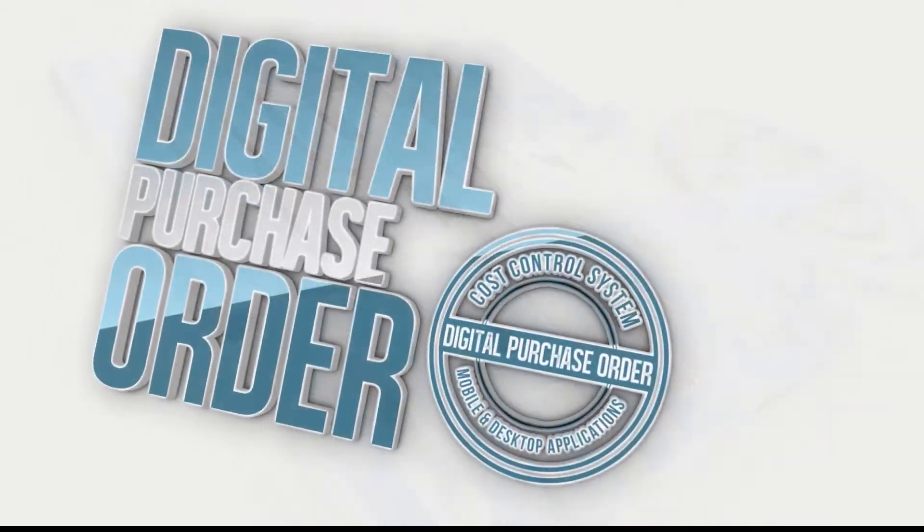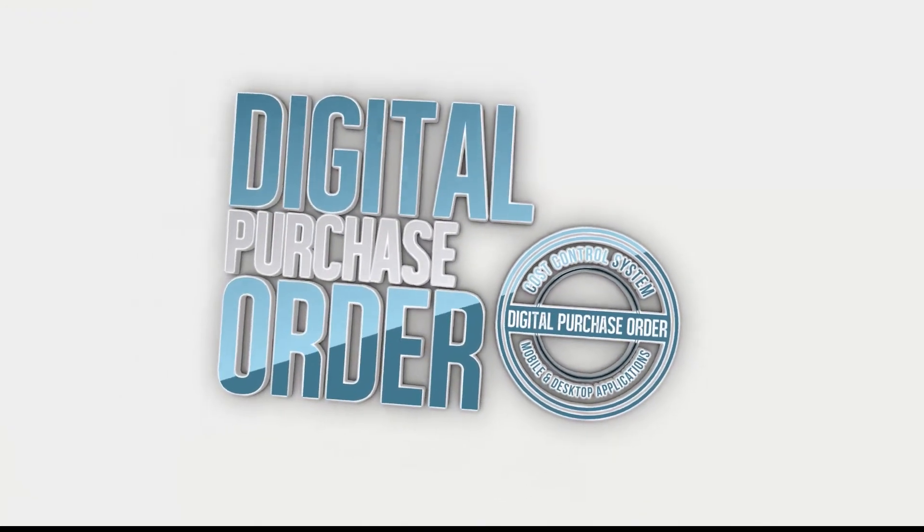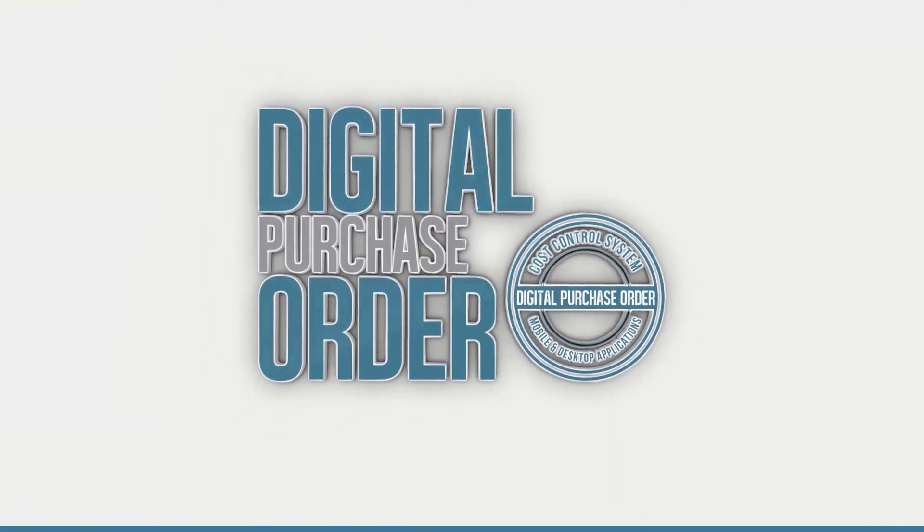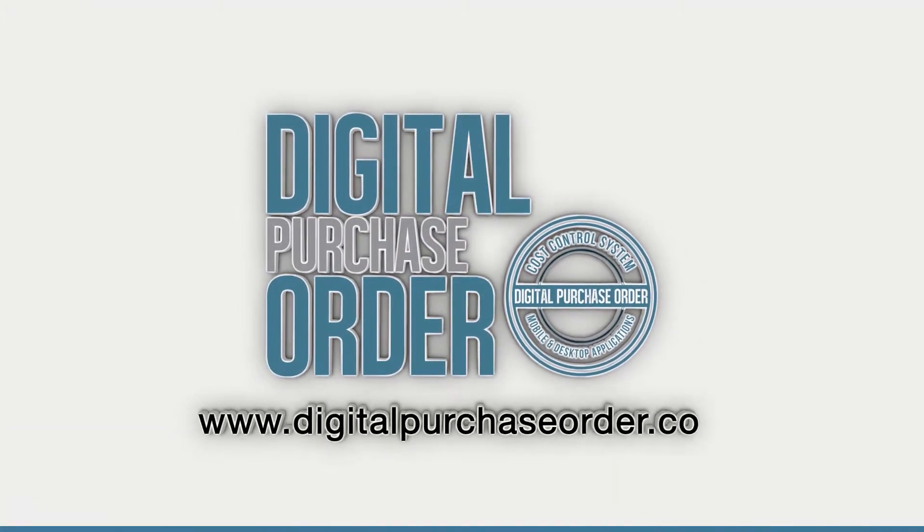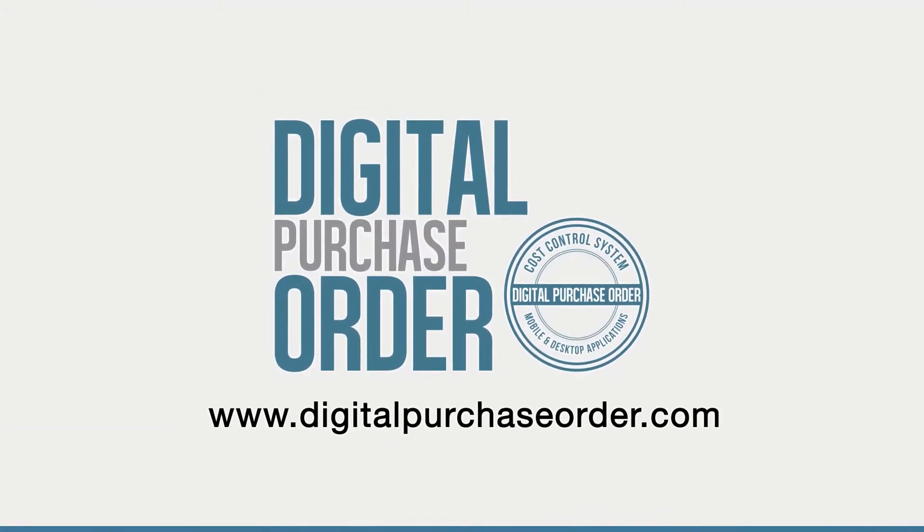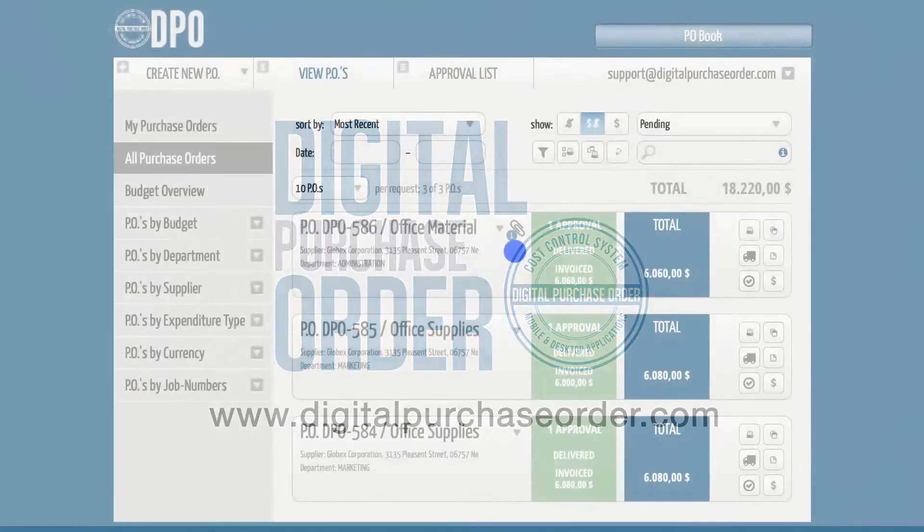Hi there, welcome to Digital Purchase Order. This is a quick introduction on how to flag purchase orders.